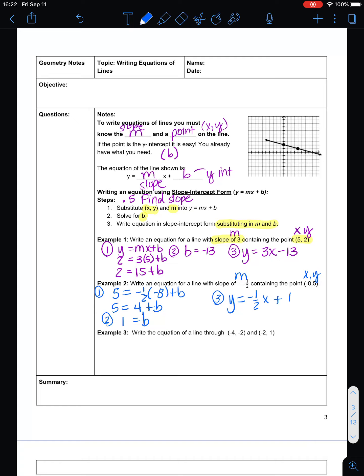Example 3 says to write the equation of a line through (negative 4, negative 2) and (negative 2, 1). Here's the problem — we need a slope and a point, but we were just given 2 points. We know how to find the slope when given 2 points, so this is where we do that little half step. Slope equals y2 minus y1 over x2 minus x1: 1 minus negative 2 over negative 2 minus negative 4. Fixing the double negatives: 1 plus 2 is 3, and negative 2 plus 4 is 2. So my slope is 3 halves.